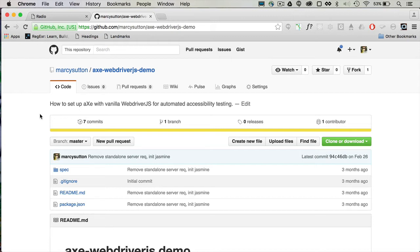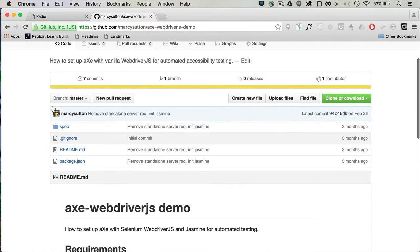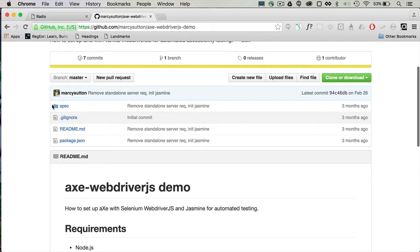I have a handy demo for today on GitHub. It's github.com/marcisutton/axe-webdriverjs-demo. At this demo, you can see the requirements for today and you can fork it to get up and running with your own integration tests.